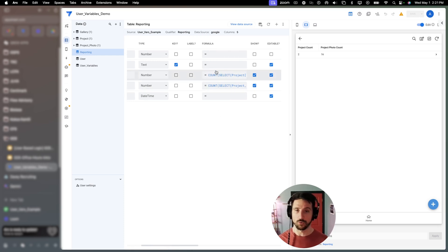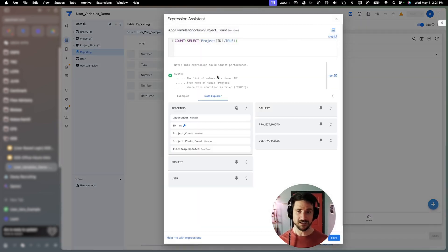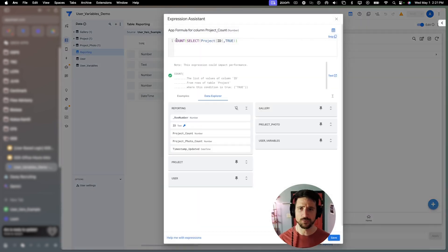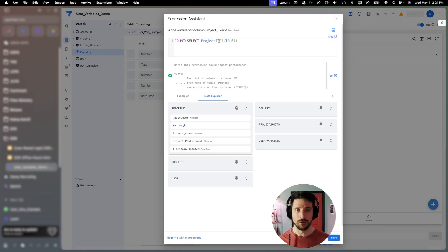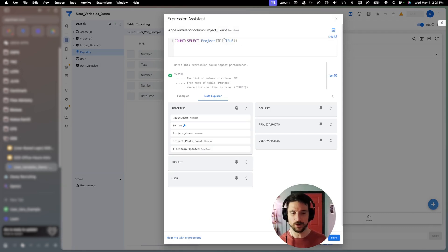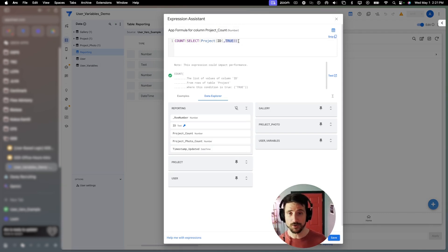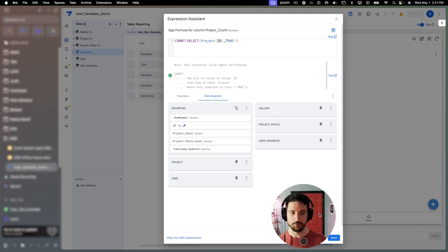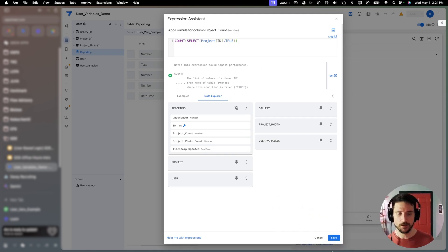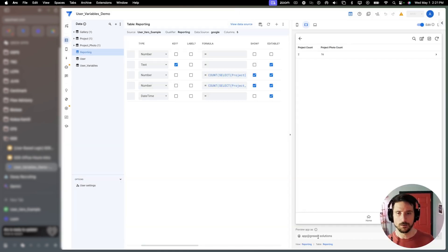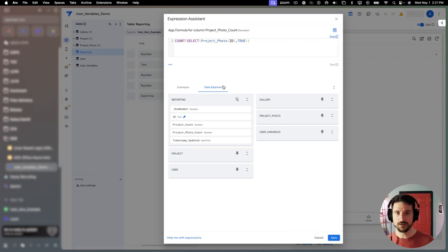Once you have that, go ahead and bring that into your application. So we've brought that into our application and we have established some queries that we want to run. So we put this in the app formula section. In this case, we did a count select of our project table. We just included all rows.